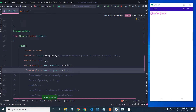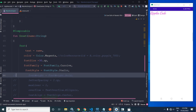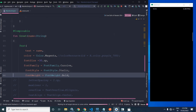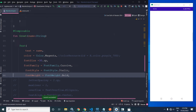Now if you want to specify the font weight, we can use fontWeight. Running this once again, you can see the font weight is bold.